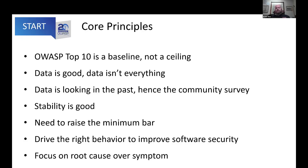Another principle is to raise the minimum bar. Our goal in this project is to raise that bar and further improve security across the industry and community. We also want to make sure we drive the right behavior — not pure compliance behavior, not checkbox behavior, but behavior that actually improves software security across the industry. One thing that came up this year was looking at root cause over symptom, and I'll talk more about that as we go through.